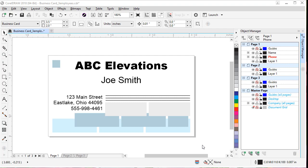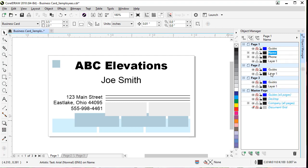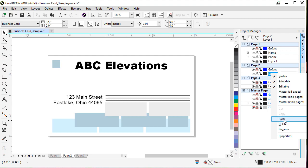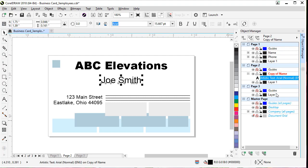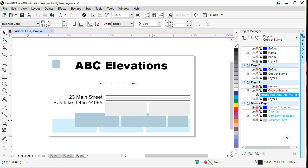Now let's customize our other two cards. Those cards need the name and phone number on those pages as well, so let's copy the layers from page one to pages two and three. Anytime you see red on a layer, that means it's the current active layer. Click on the Name layer on page one, right-click, choose Copy, come down to page two, right-click and Paste. Repeat the same process on page three — click that layer and paste.